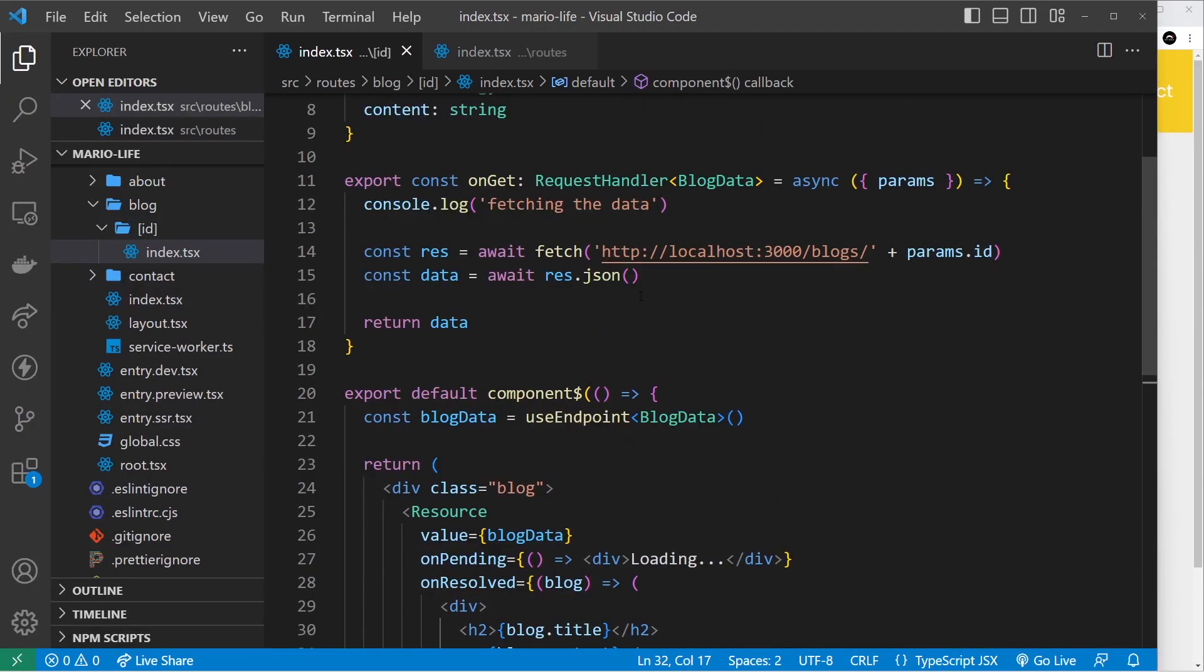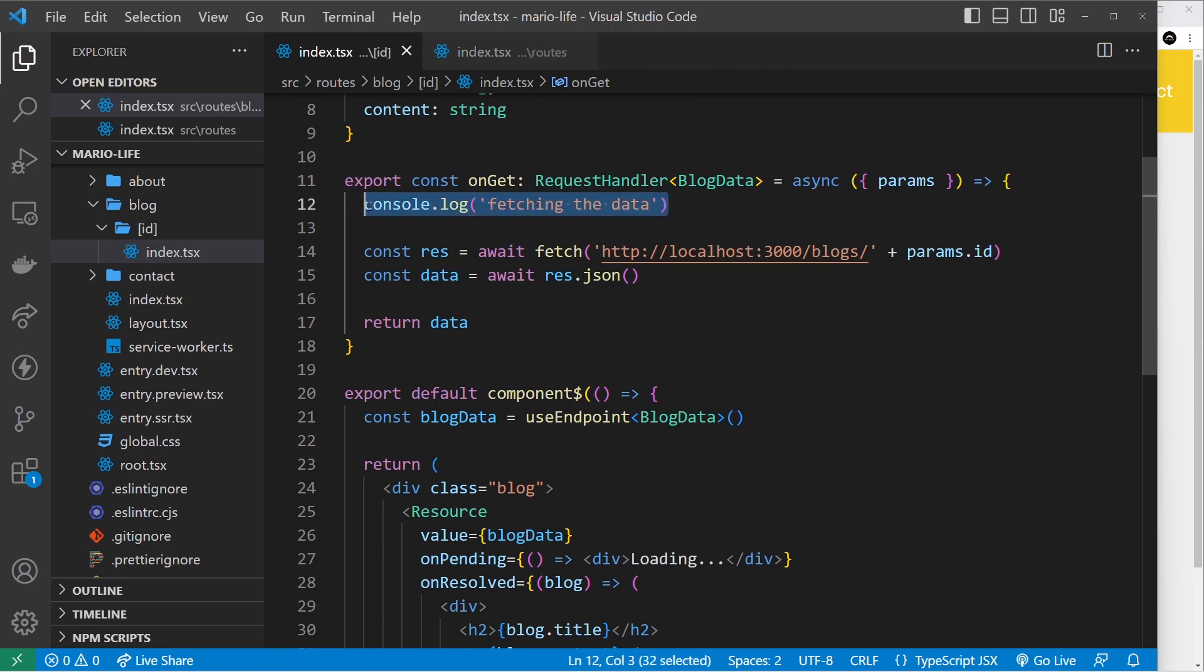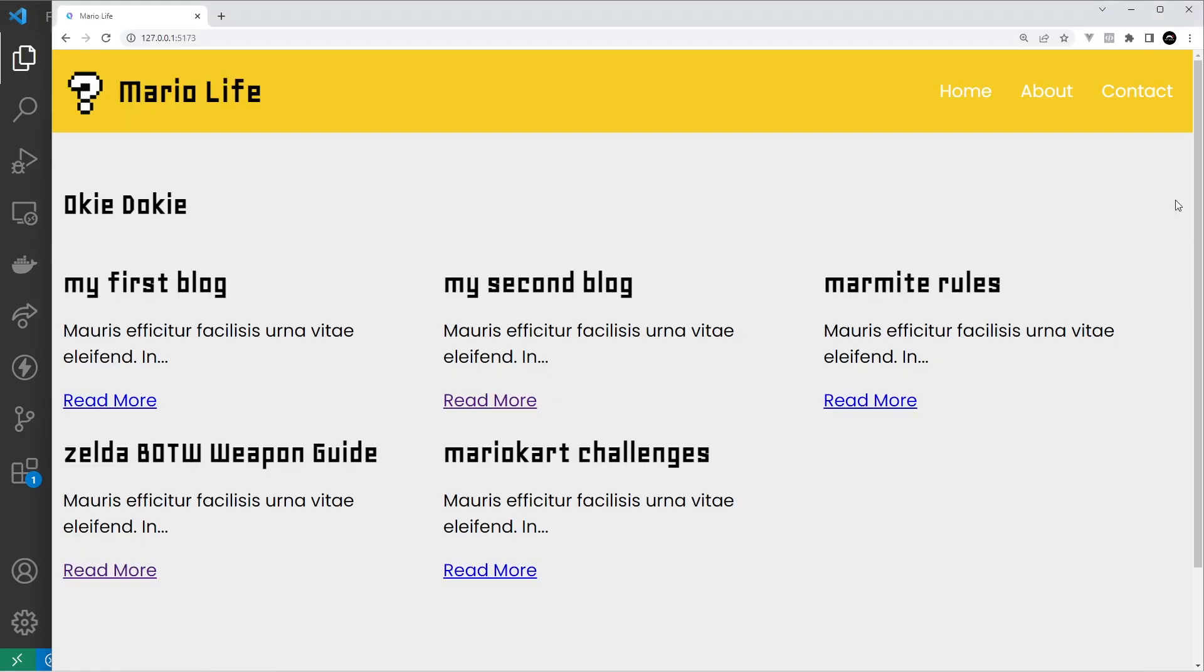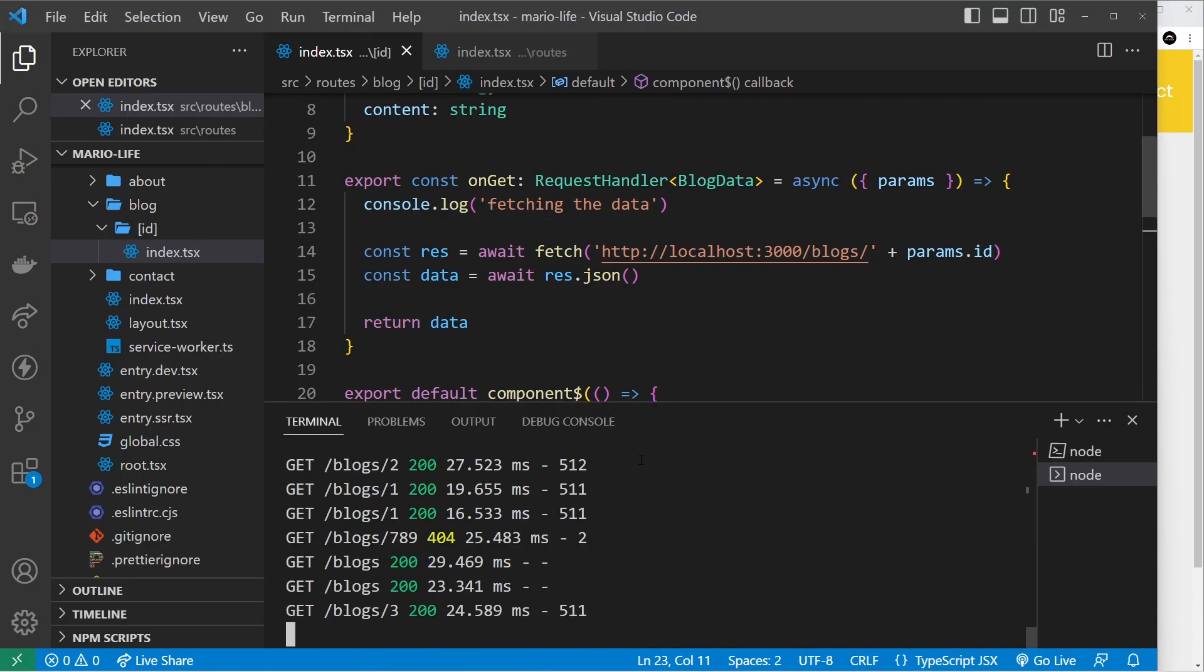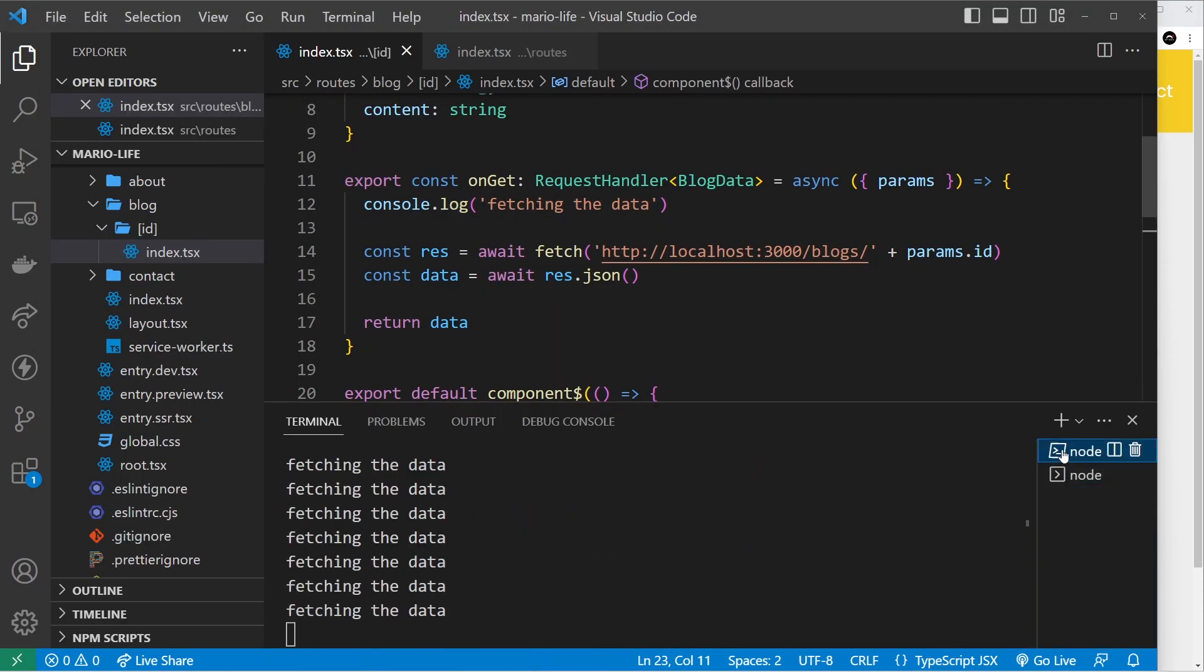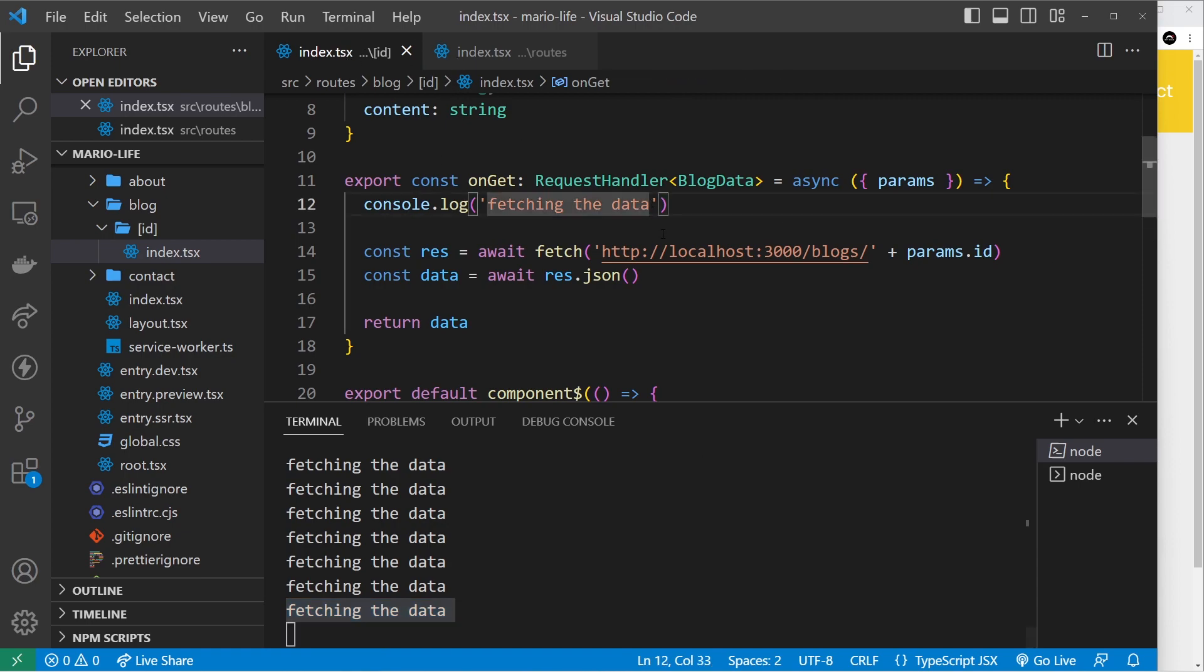We can do that right here where we're fetching the data. And by the way, I keep saying I'm going to show this log, let me do that now. We did it for the index page as well, so let's go to the home page. Now if I open up the terminal over here and go to our process, you can see fetching the data right here. And if we go to this one, I'll say fetching the blog details for this one, right, save it.